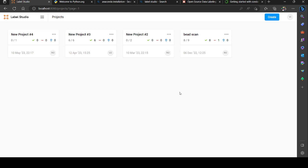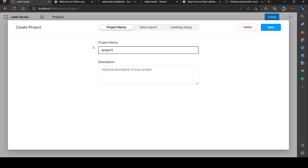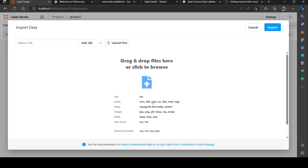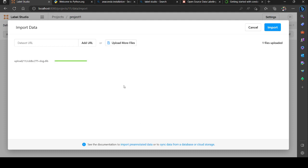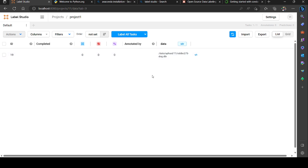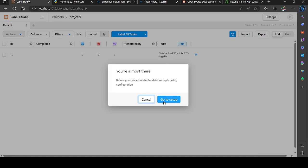You could see many projects I've created already. For new beginners you could create a project and type the project name, for example 'Project 1.' You'll be directed to Project 1. You could import images - go to import and load files. For example, I'm importing one image and click import.